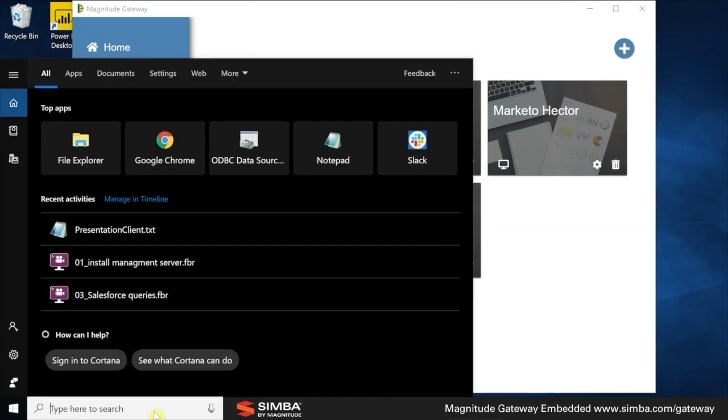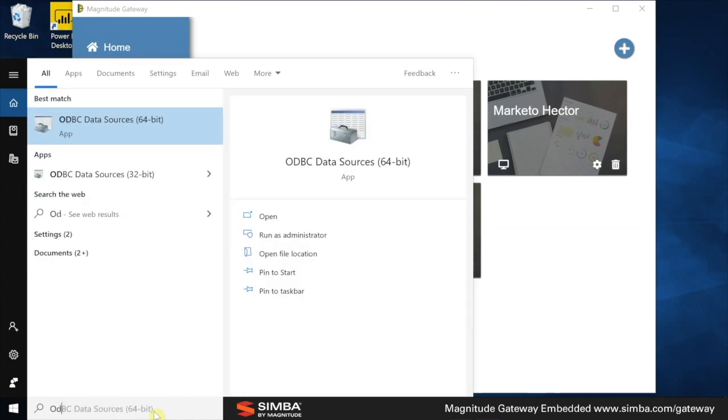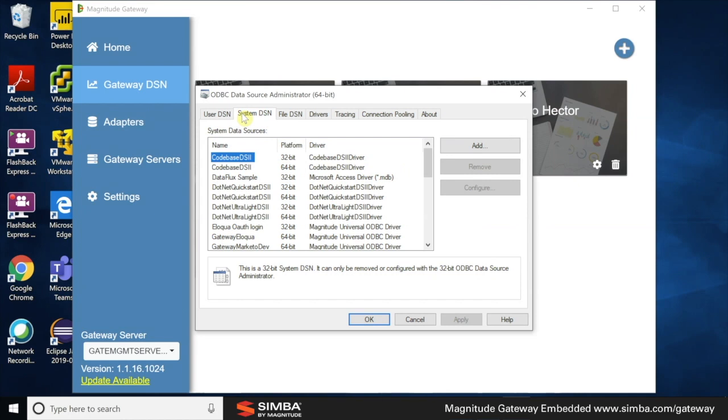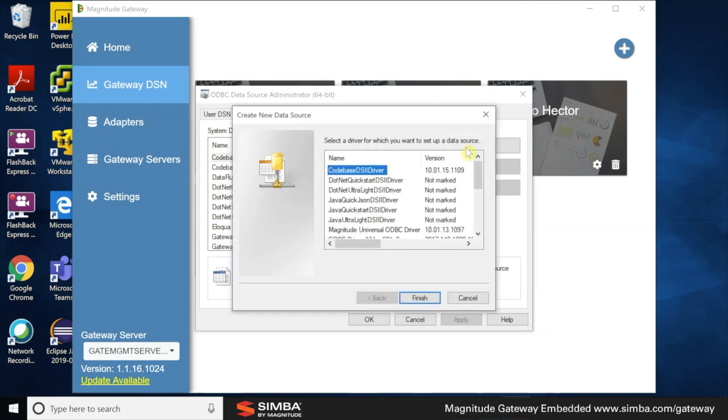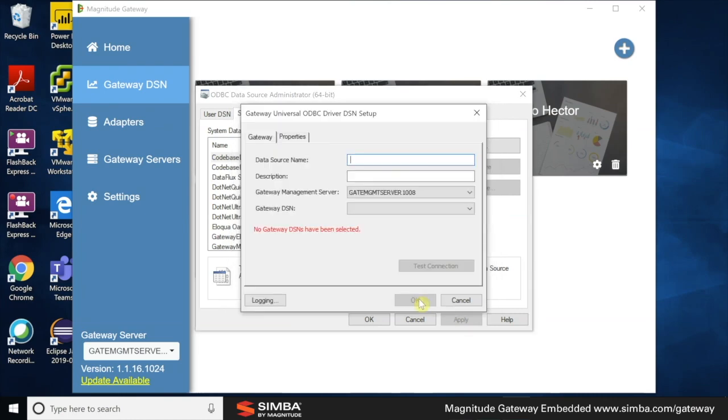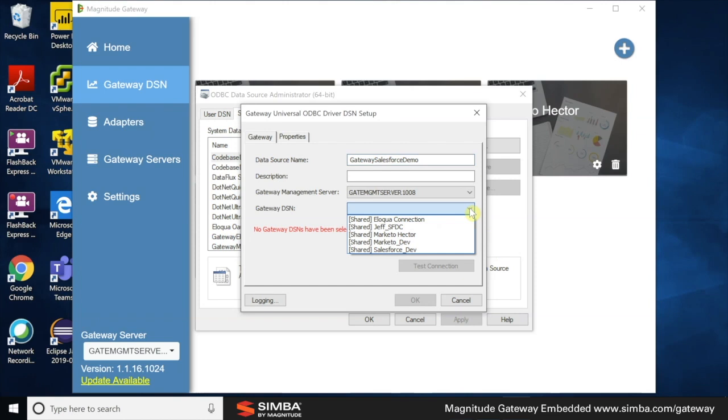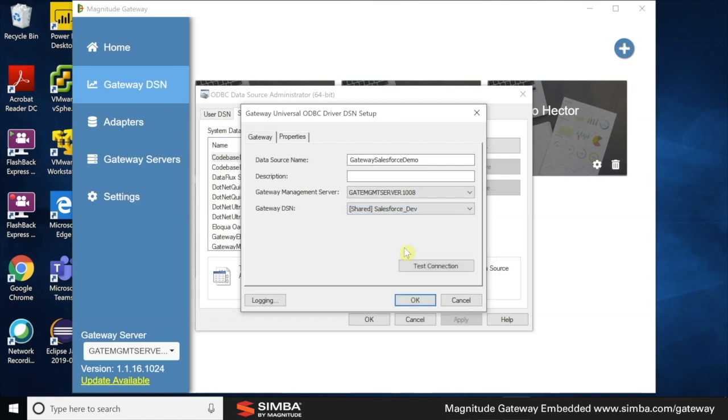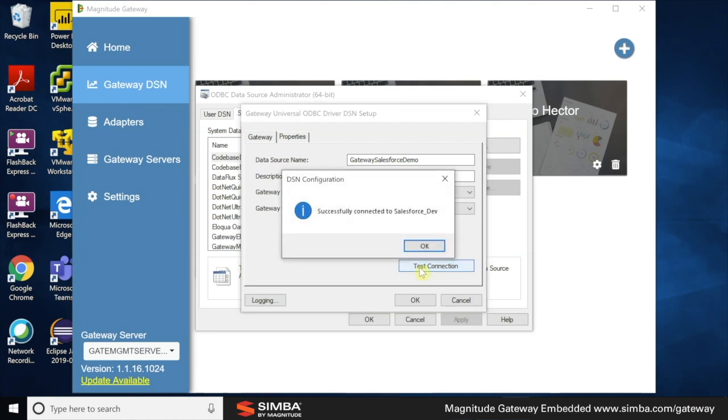Let's open up our trusted ODBC administrator and add what I call is regular DSN. Here we have the Magnitude Universal ODBC driver. I'm going to connect Salesforce because it is a great way to showcase a smart adapter. Here's all the GDSN we saw earlier in Gateway settings. And let's just do a quick test connection. Success.